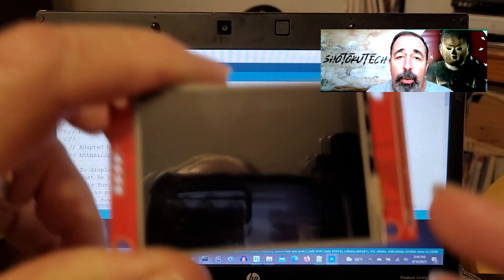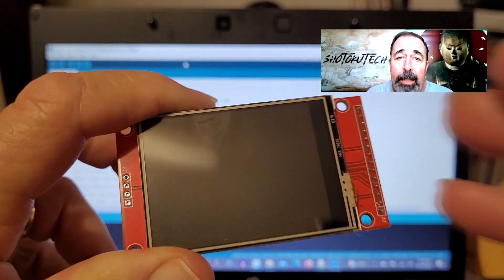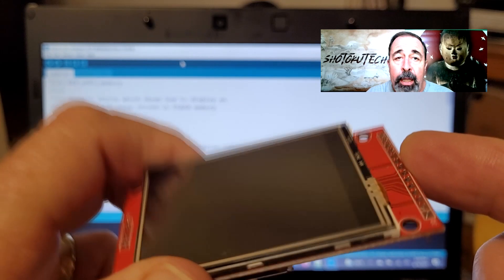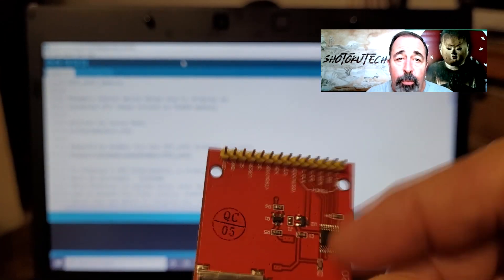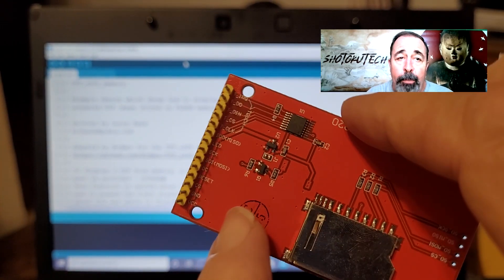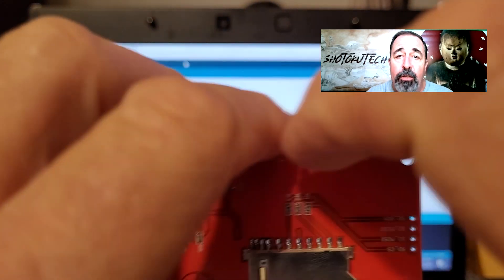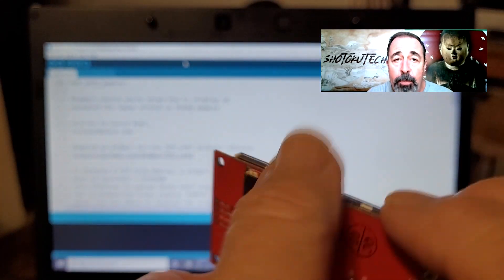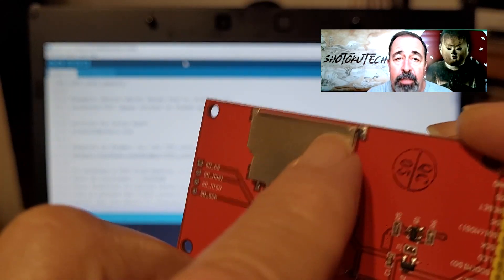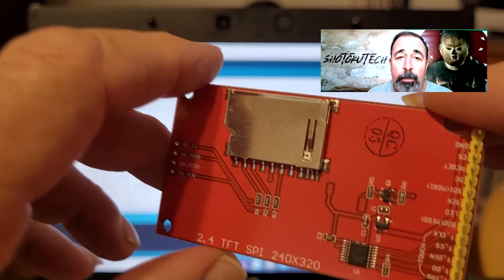When you look at the ILI-9341, it's actually three different devices or modules on one board. You have the display, you have the touch panel, and you have the SD card reader.